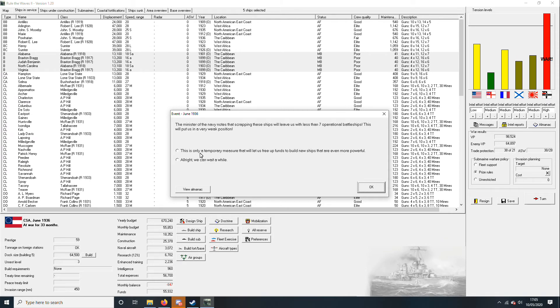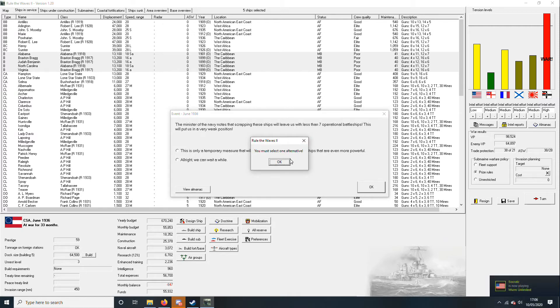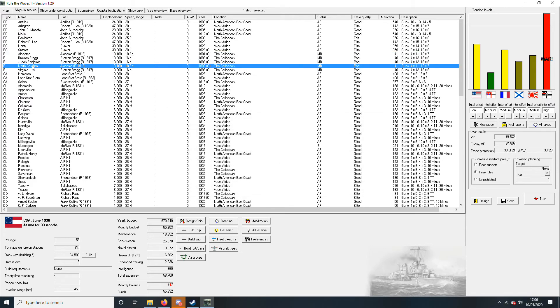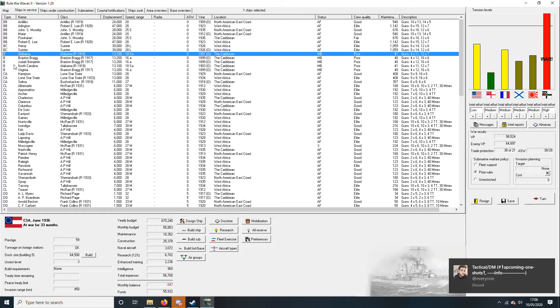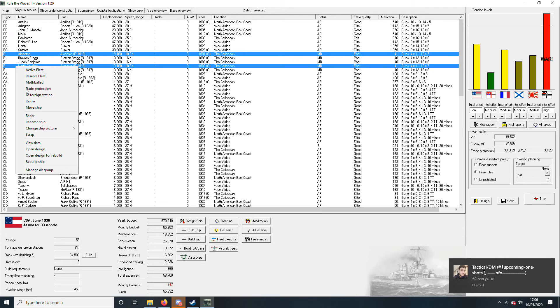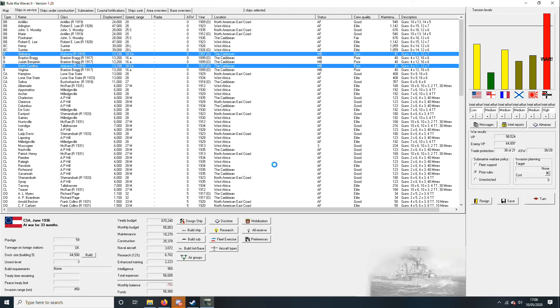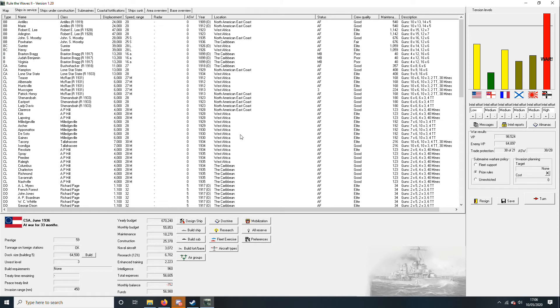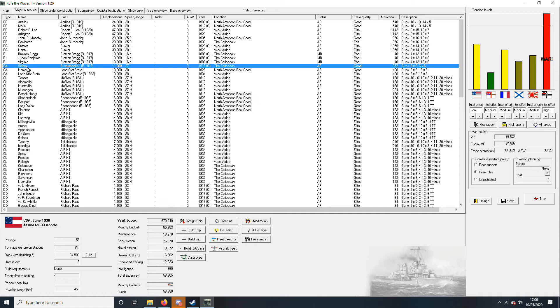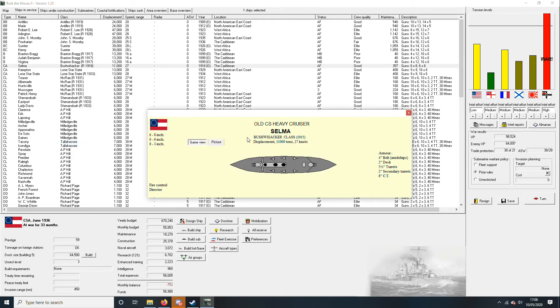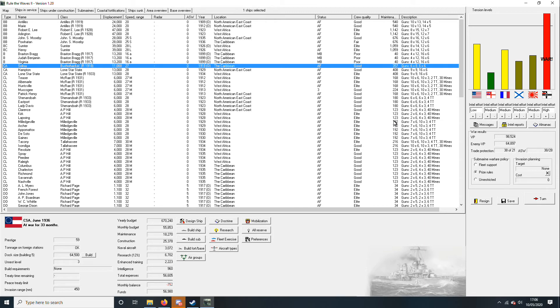You want seven operational battleships now do you? Alright, we can wait so we'll just get rid of the Alabama. Because you can keep the Braxton Bragg class and we'll just get rid of the Alabamas. Scrap them, yes please. For one thousand credits, wow, one thousand credits just sitting there. And the Selma is the only bushwhacker, chilling out in the Caribbean.